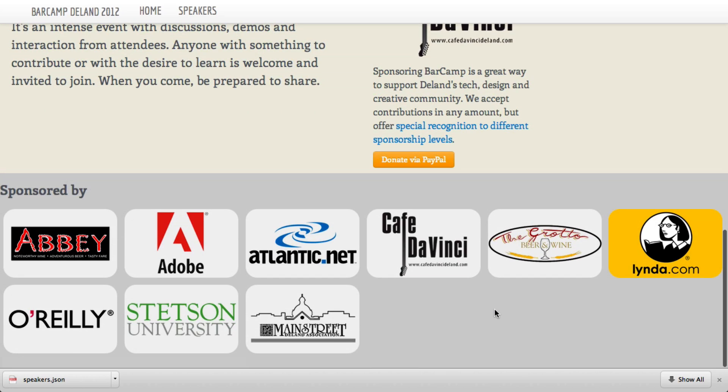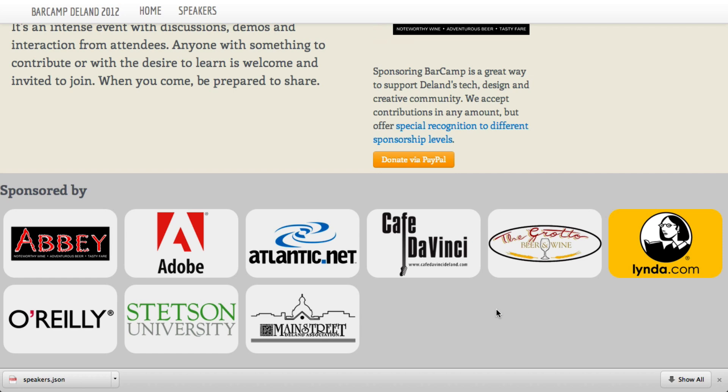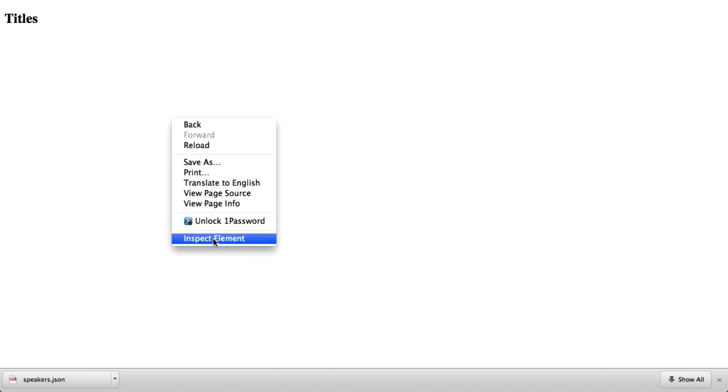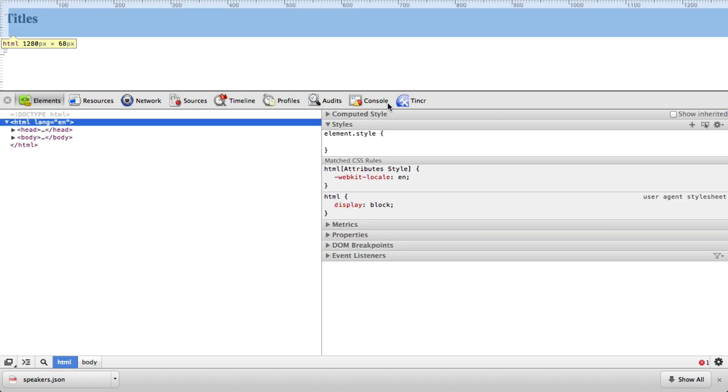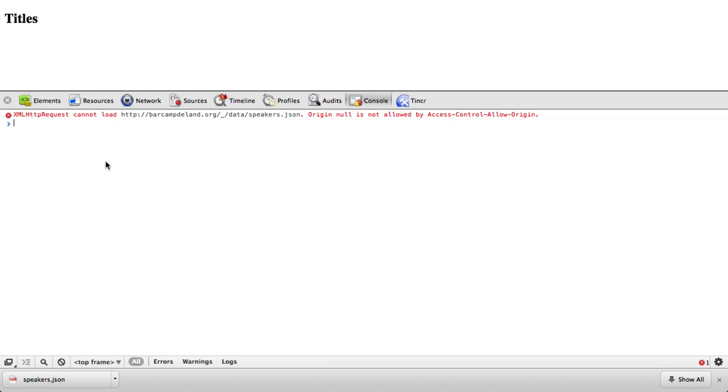One caveat that you may run into when working with this is that some browsers, like Chrome, will have a problem when you try to display local files that are reading external data. The first thing you would notice in Chrome is that the list doesn't show up, and if you right-click to inspect the element, you would notice this error. So what this is saying is that while reading this local document, you cannot ask for external file sources. There's nothing wrong with your code. It's just the way that the security features are set in Chrome.